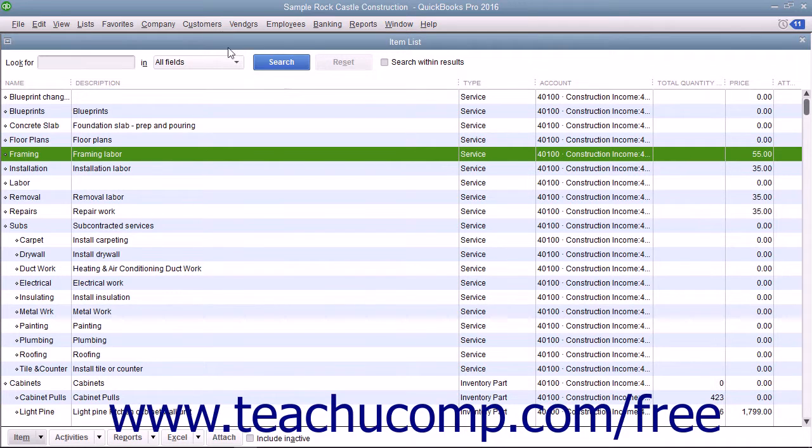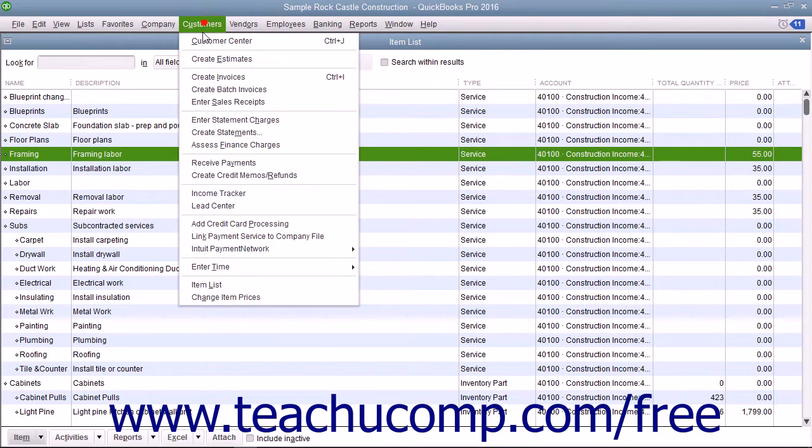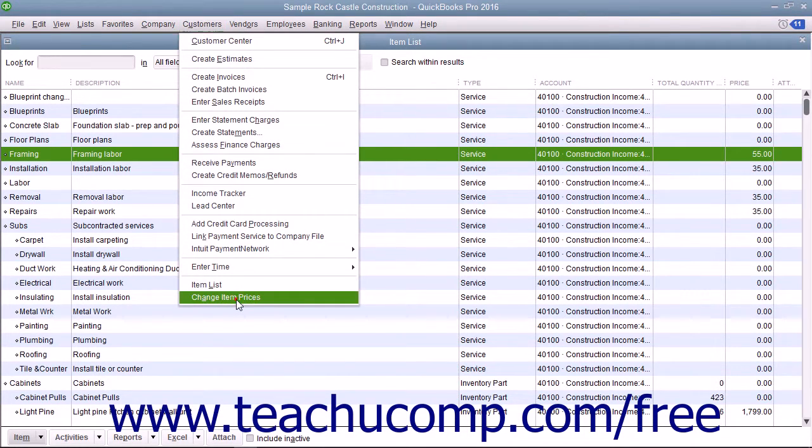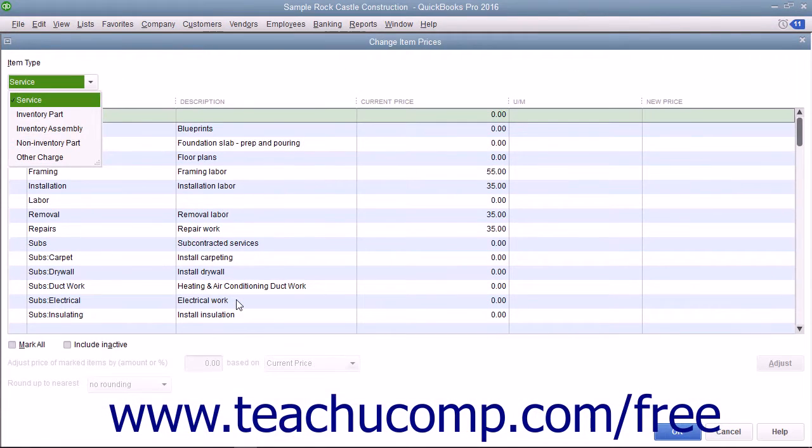To do that, select Customers, then Change Item Prices from the menu bar to open the Change Item Prices window.